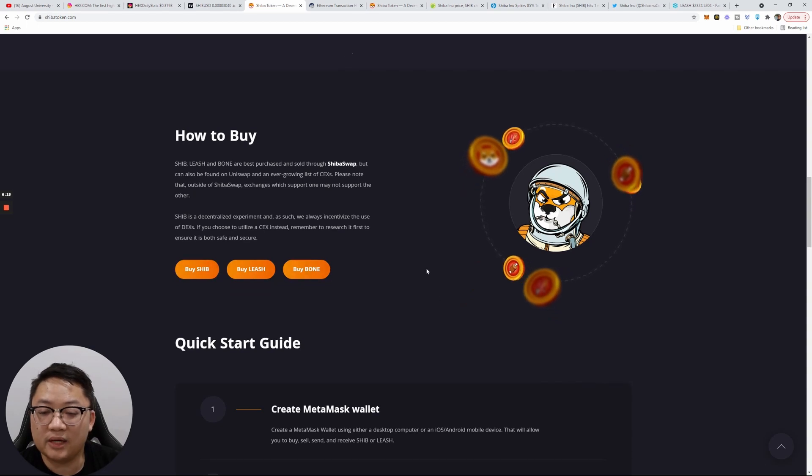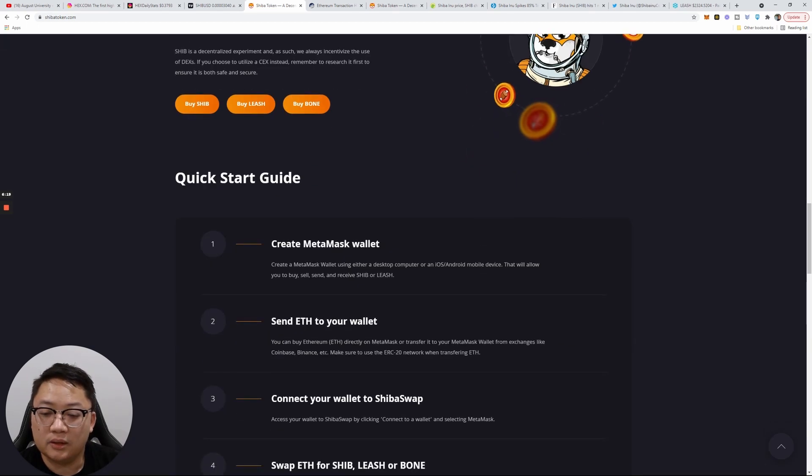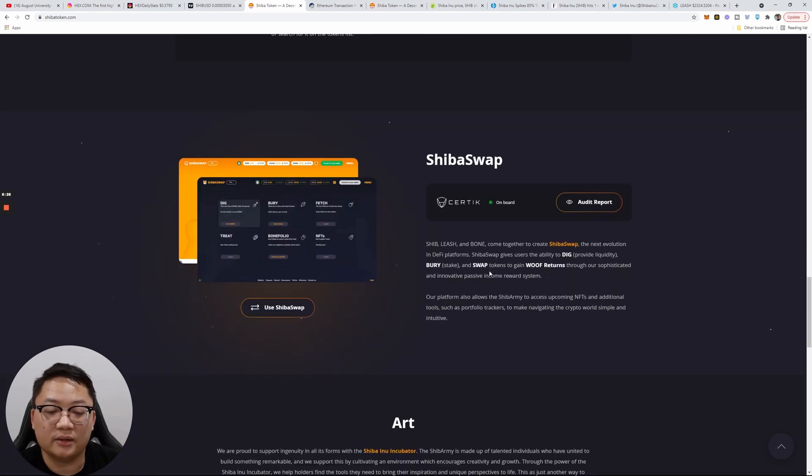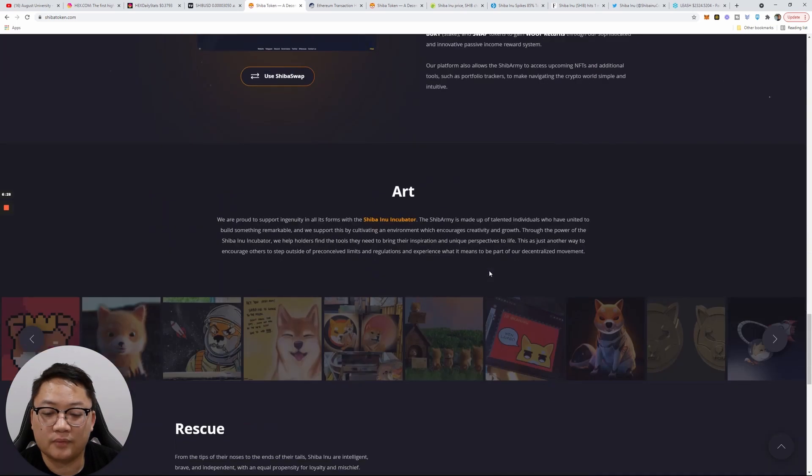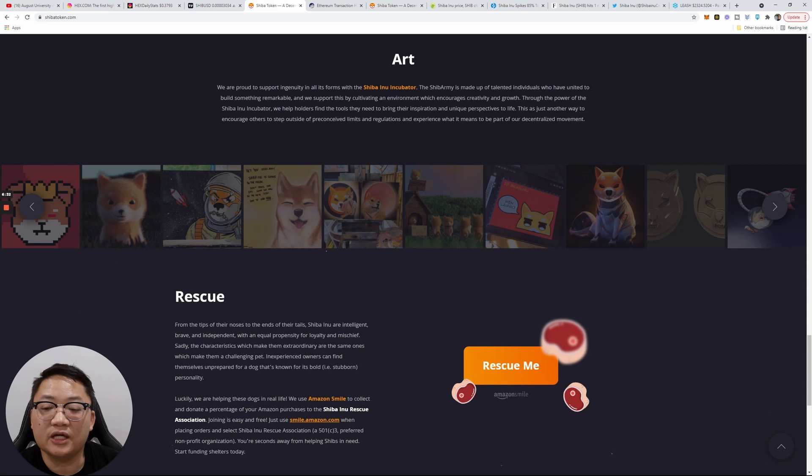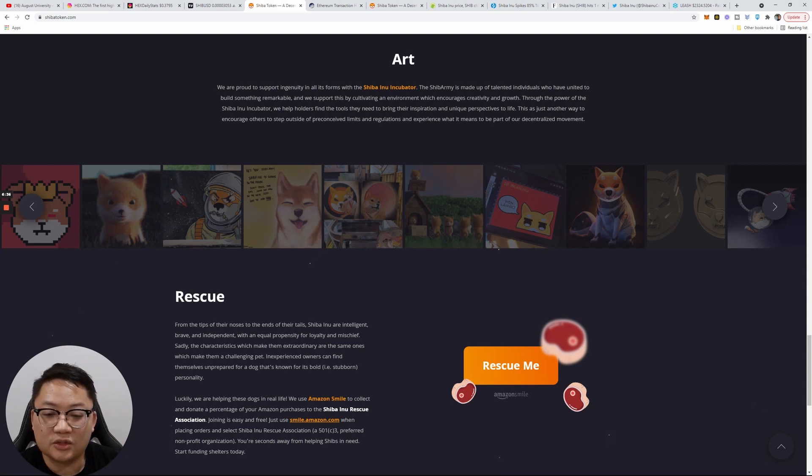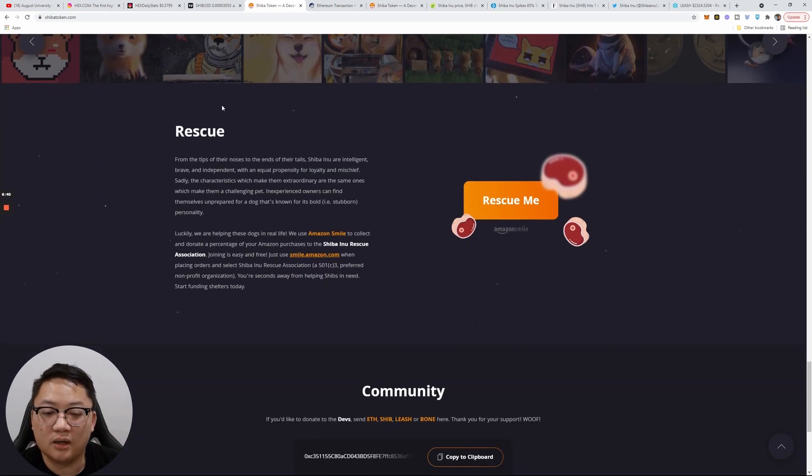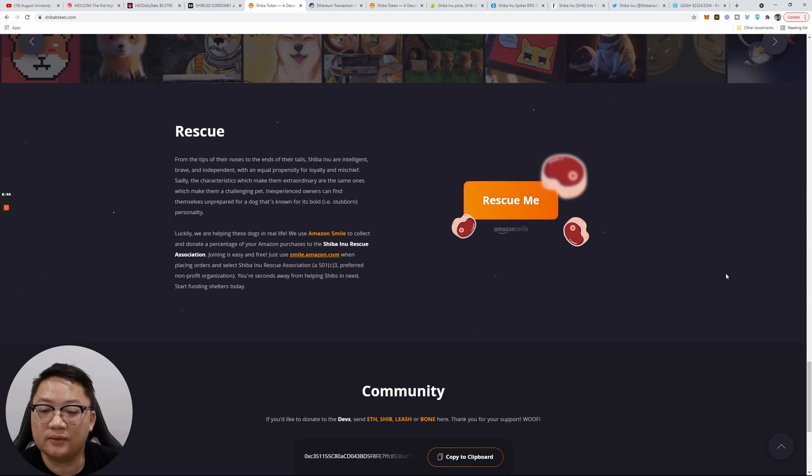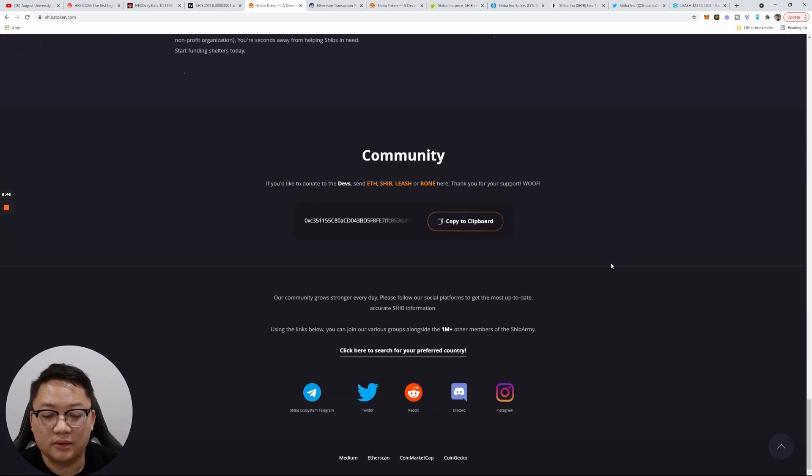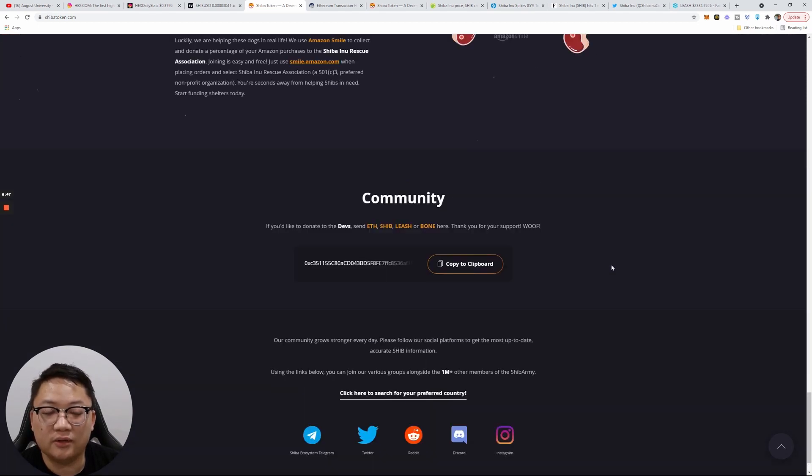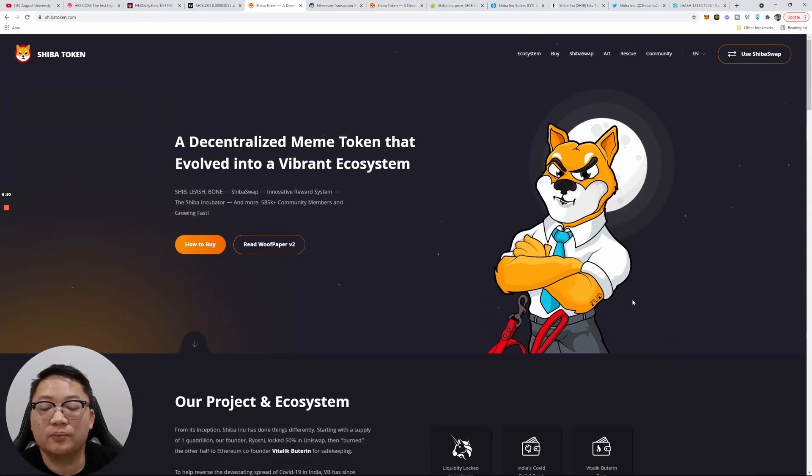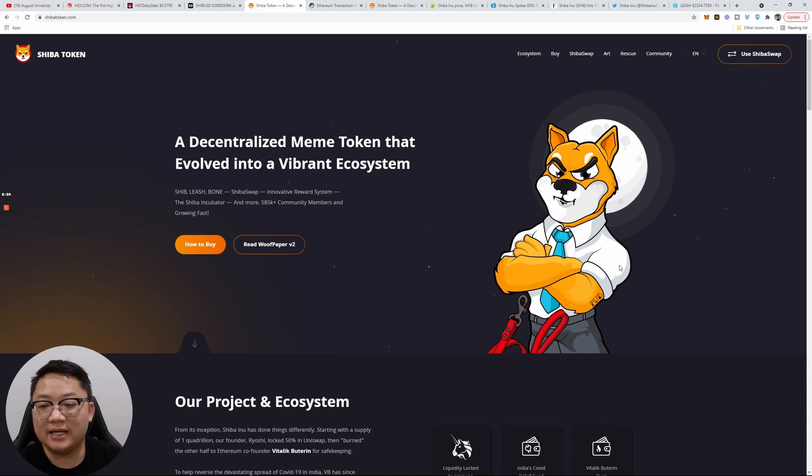How to buy? You can buy through setting up a MetaMask and connecting to ShibaSwap and swap tokens. You can also buy it on Uniswap as well. Right now, they do have the Shiba Inu incubator, which is supposed to be around art as well. They also donate a portion to rescuing Shiba Inus as well.